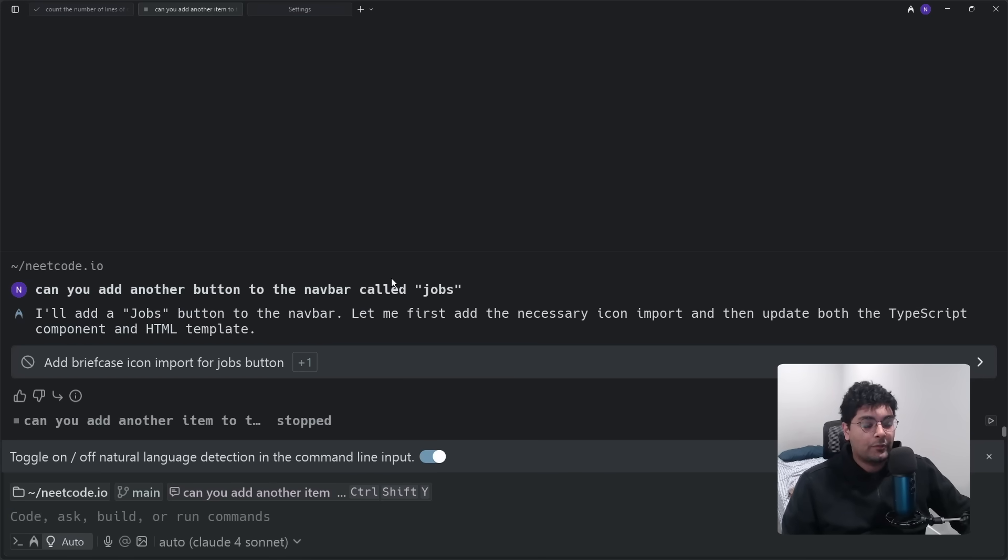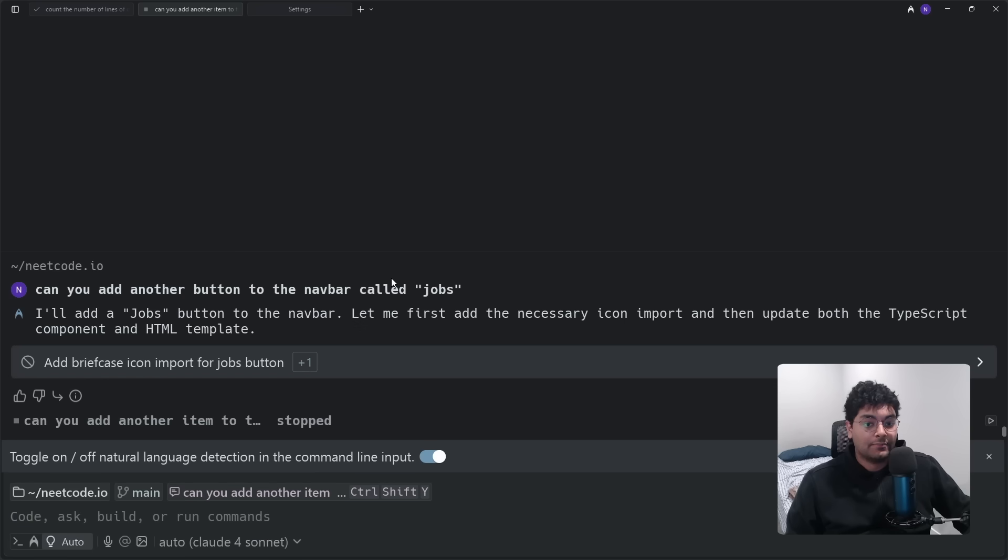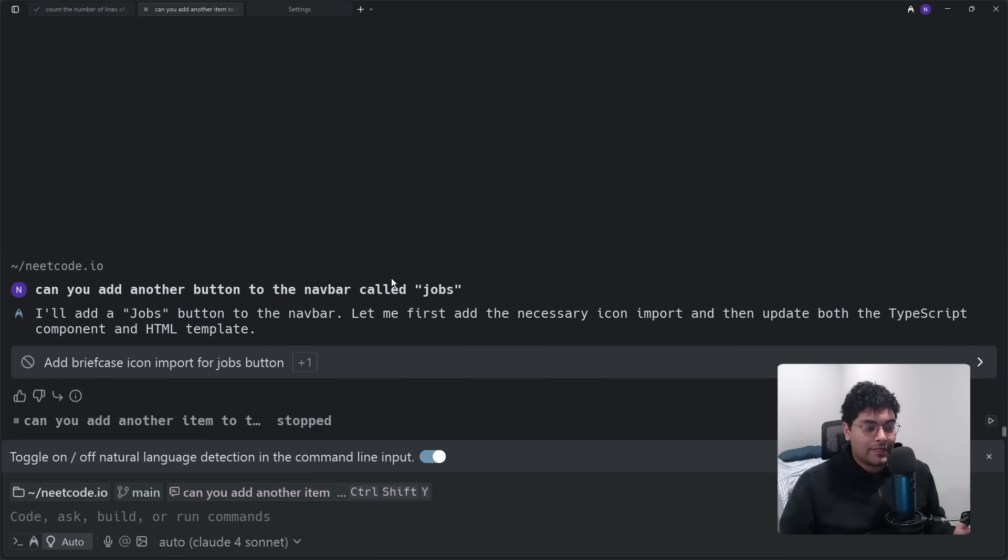If you're working on a DSA problem, you can even ask Warp to help you debug your code, help you fix compile errors, even analyze the runtime complexity of your code.